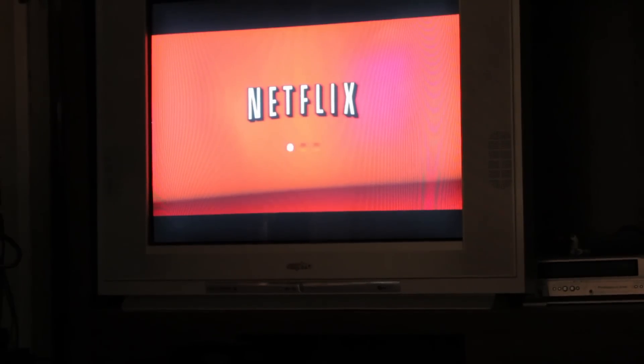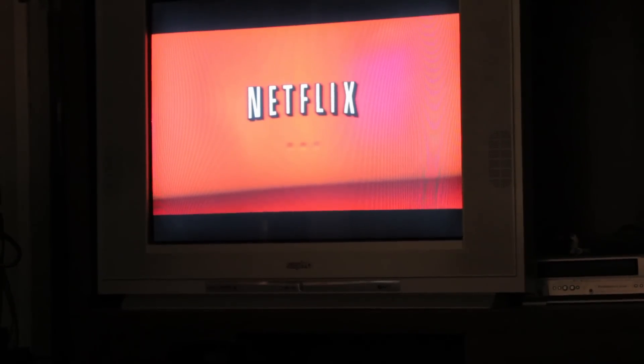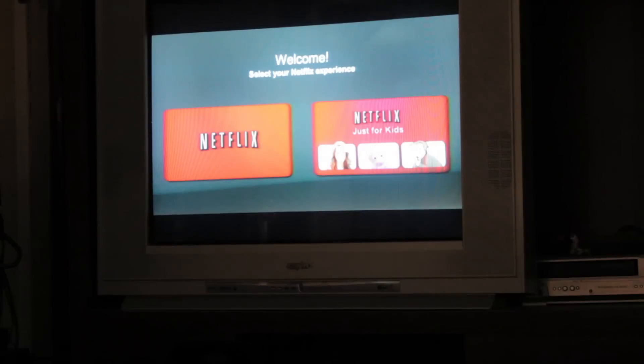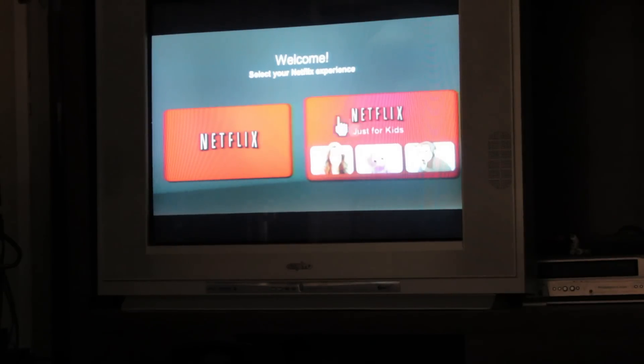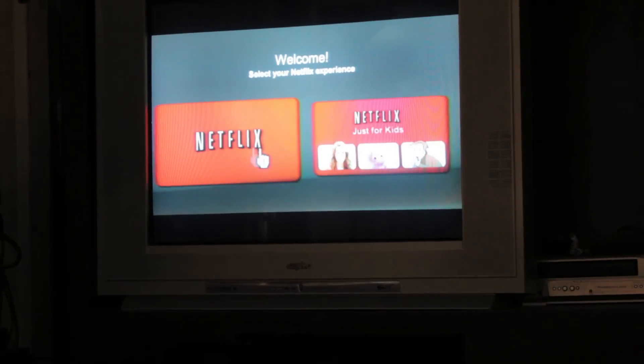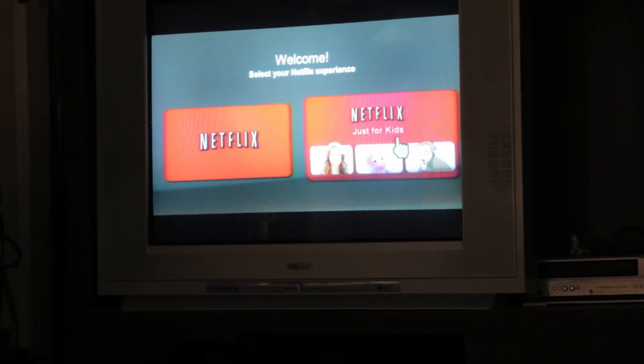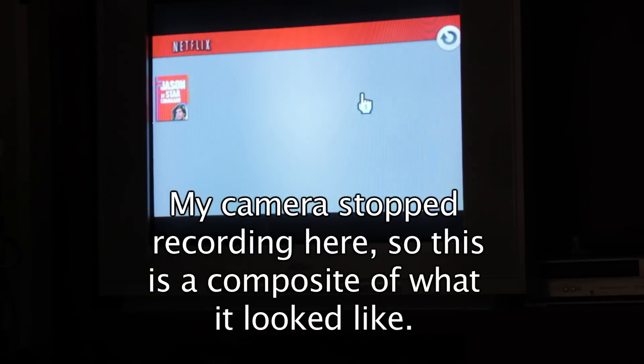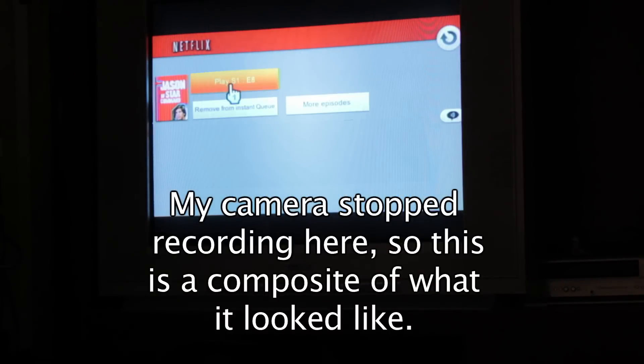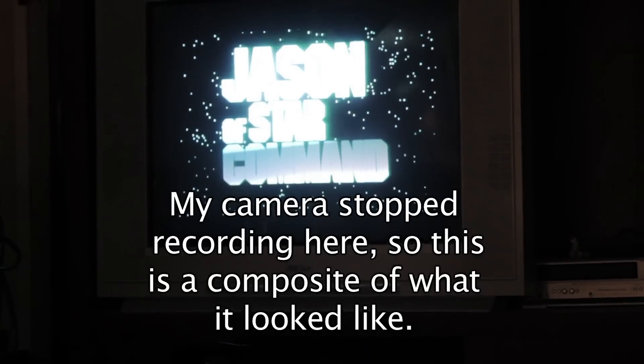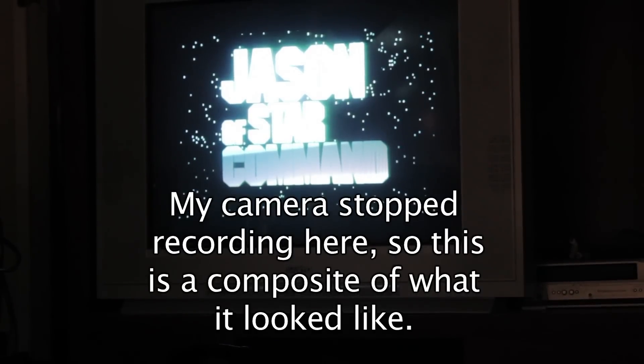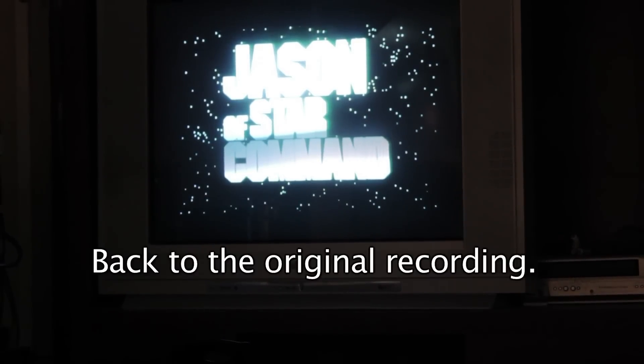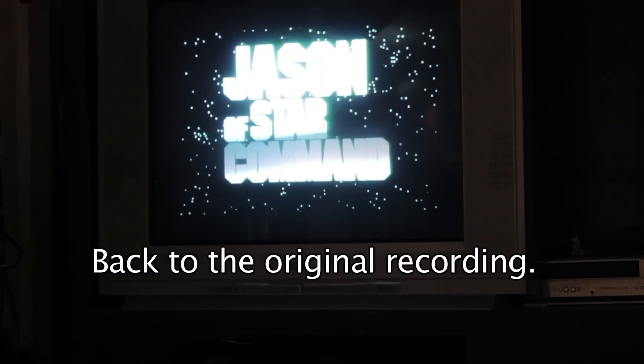Netflix starts up. And now I can choose between regular Netflix and Netflix for kids. I'm going to choose regular Netflix. We'll see that it's all back here. And I can go to Jason of Star Command.